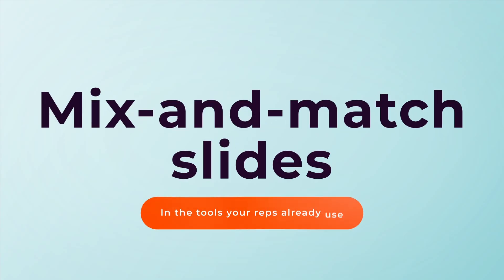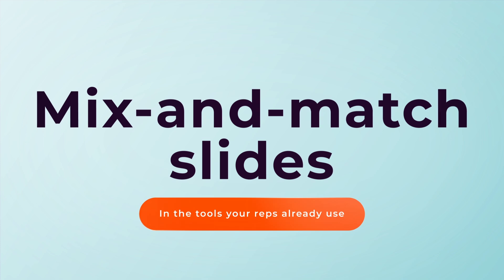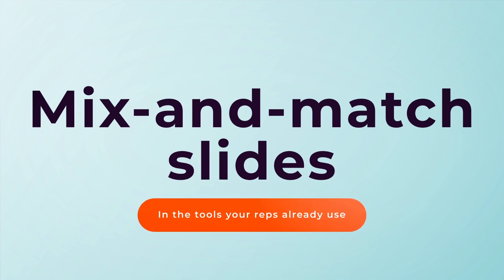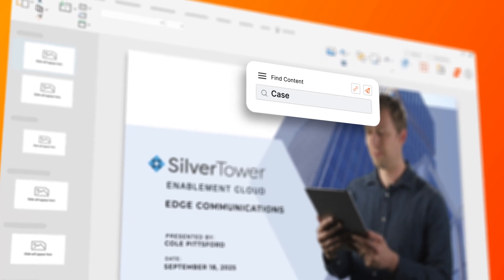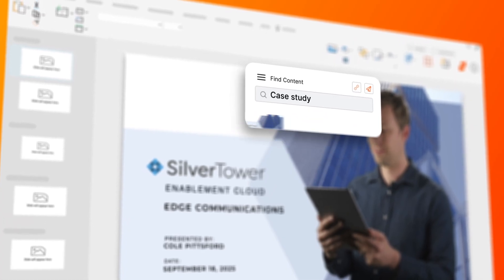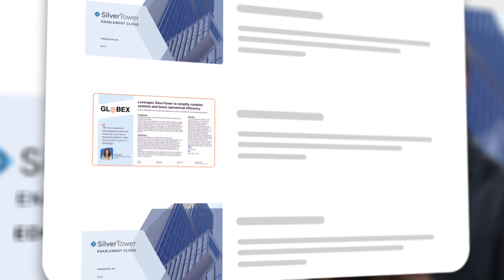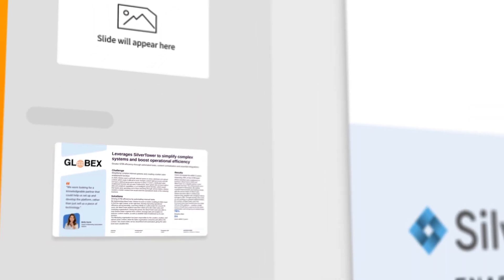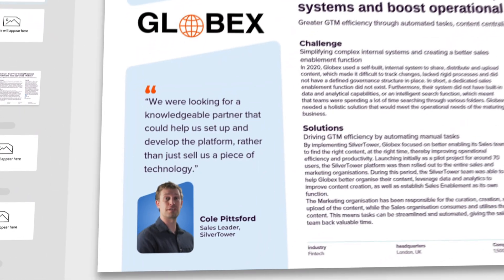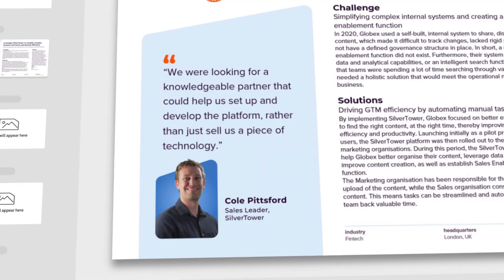Let's say your reps need to create a hyper-personalized pitch deck, but don't want to start from scratch. If they use Seismic, they can save time by mixing and matching slides from different sources, while collaborating within familiar tools like PowerPoint and Google Slides.